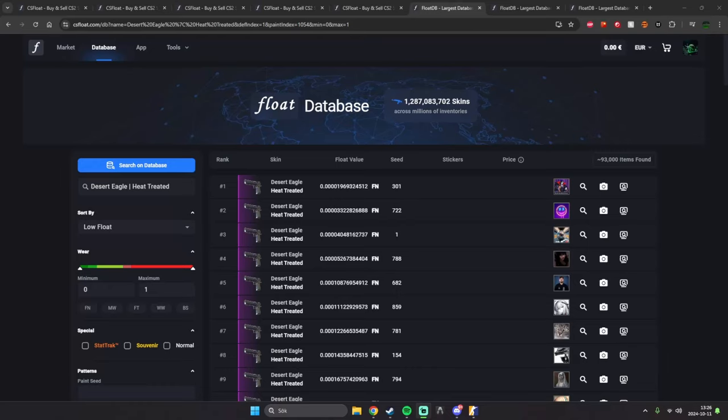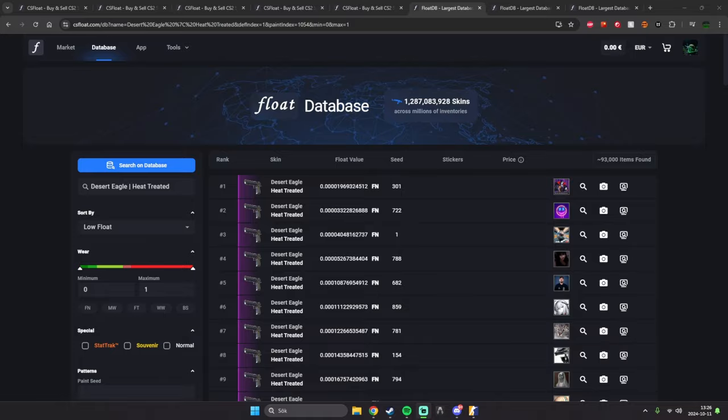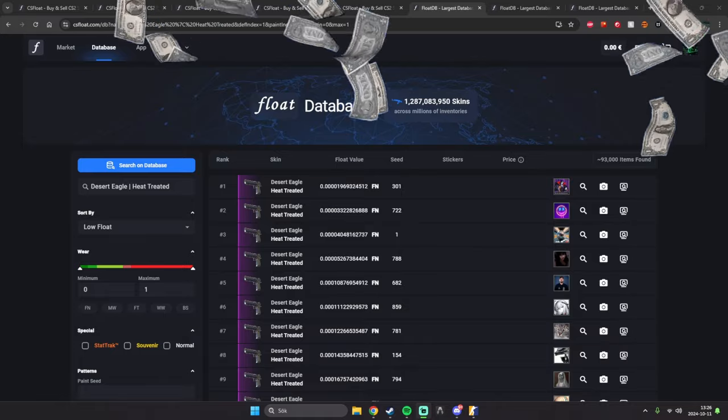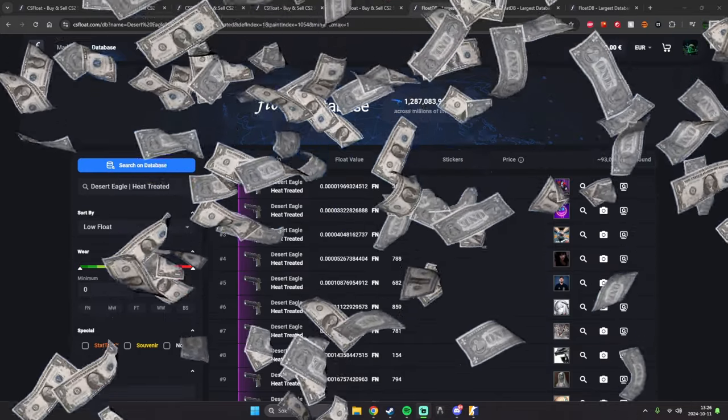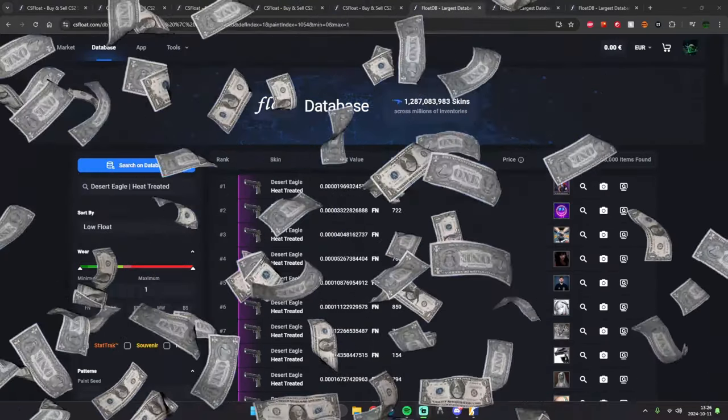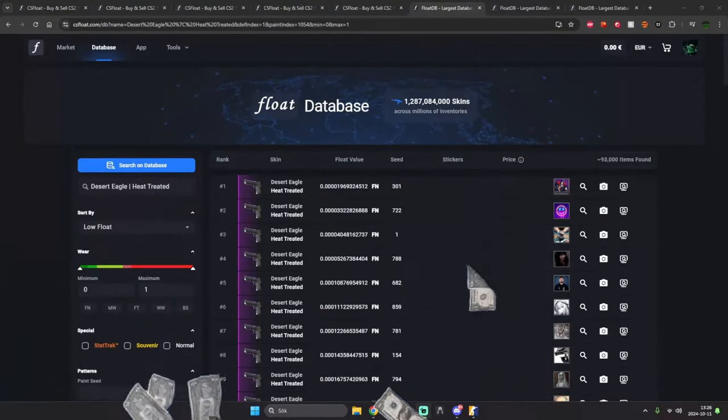Okay, so the trade ban has just recently been lifted on all the new skins from the Armourer Pass. I'm going to go through this and show you which ones to open and which ones to not, and how you can make the most money possible on these cases.